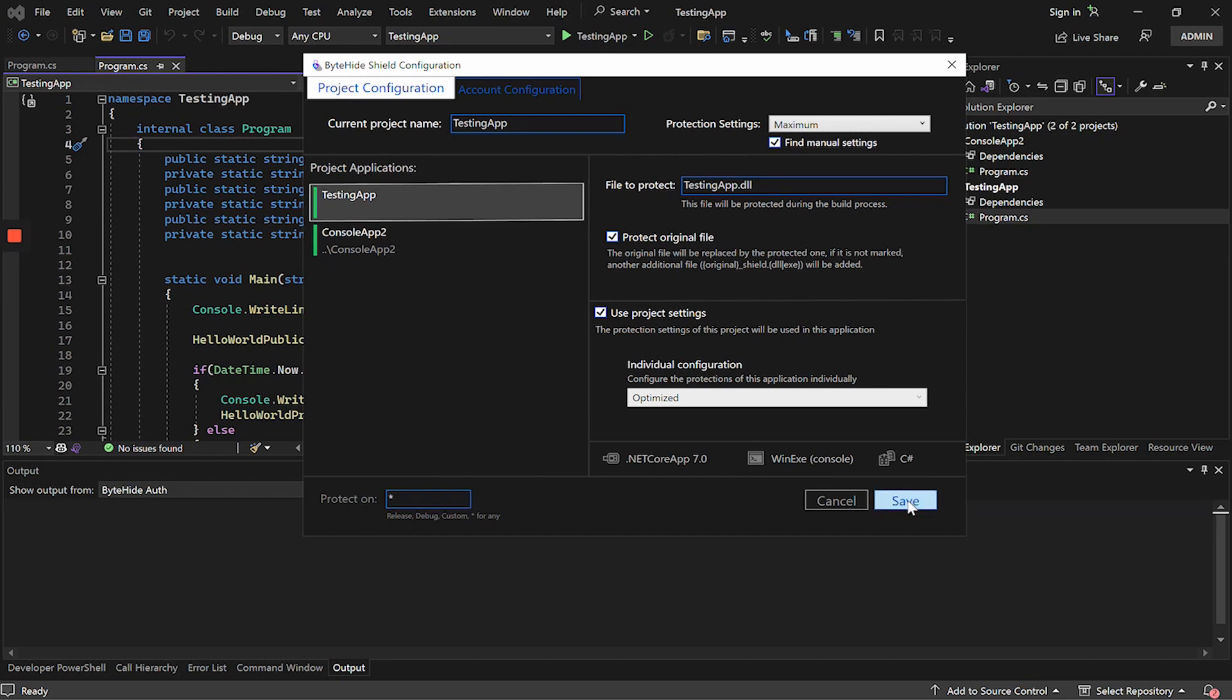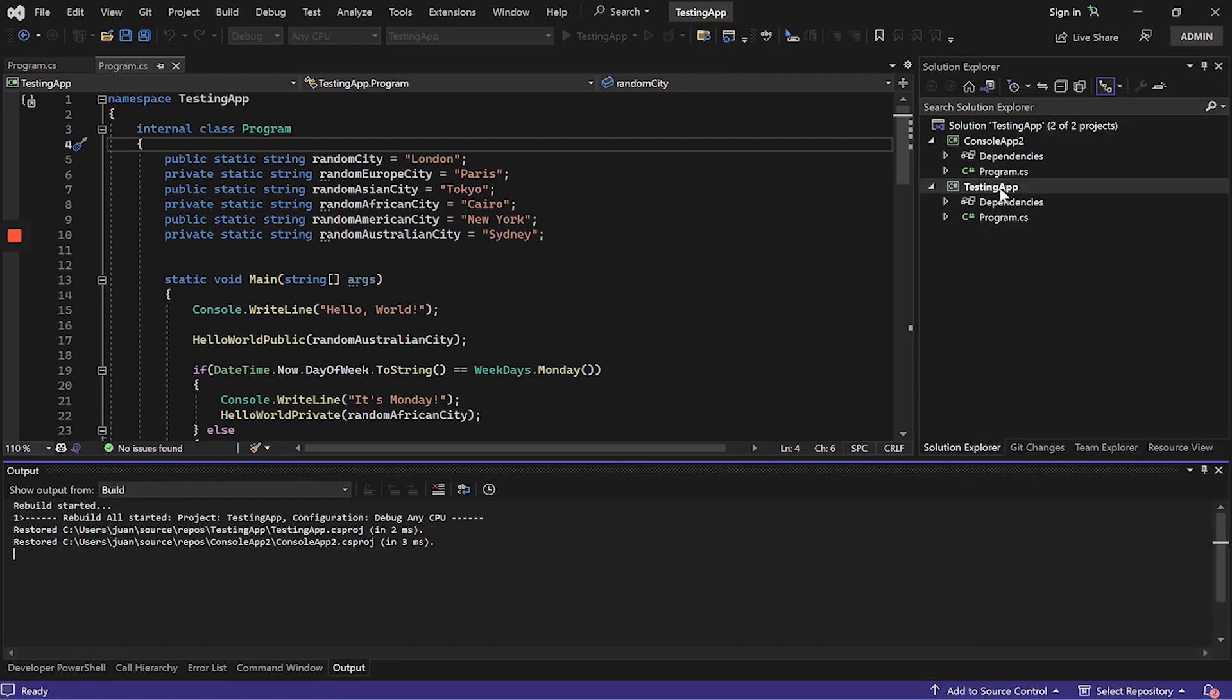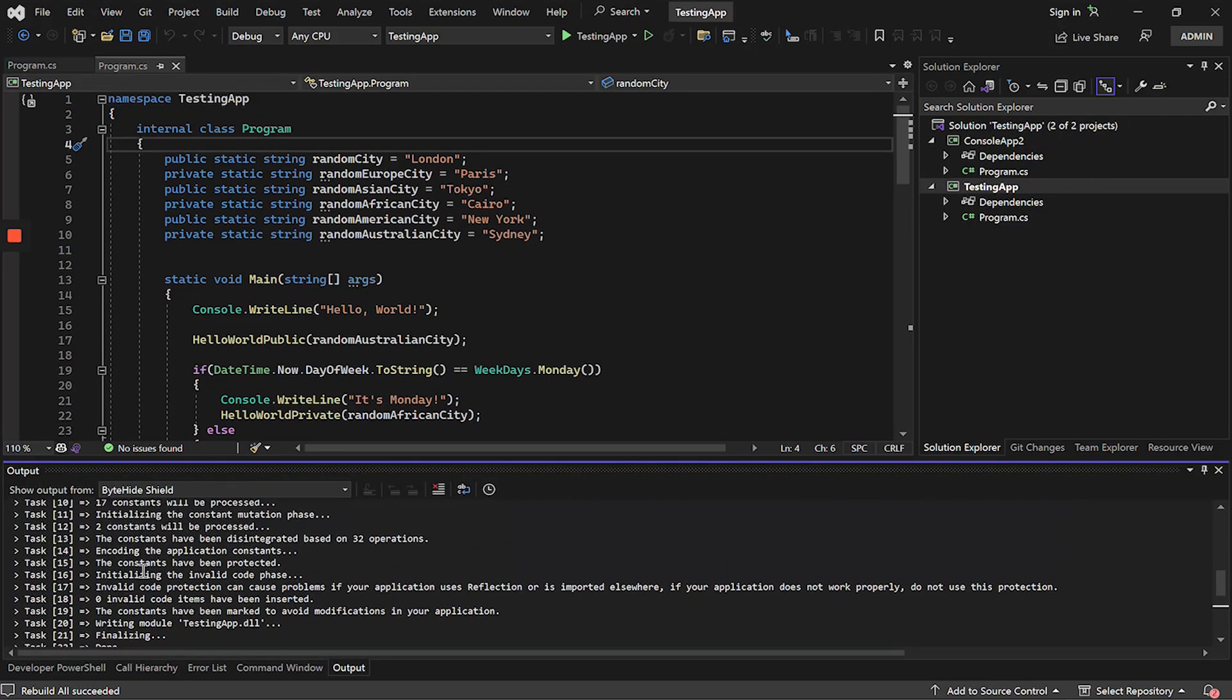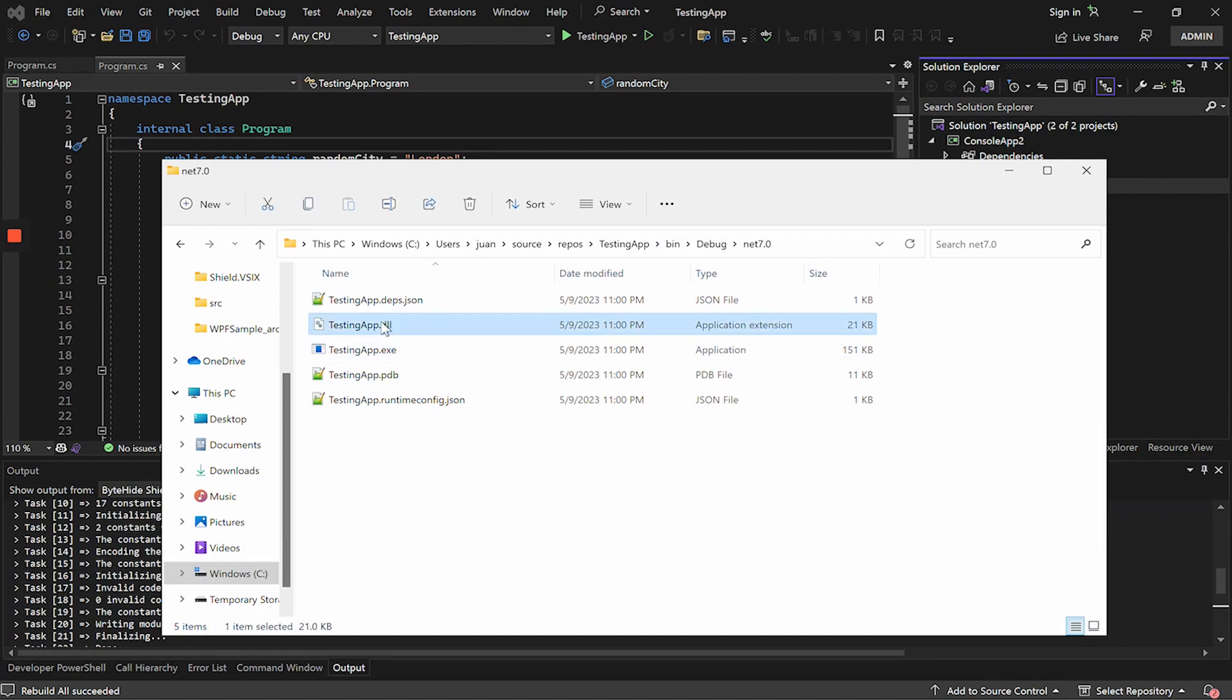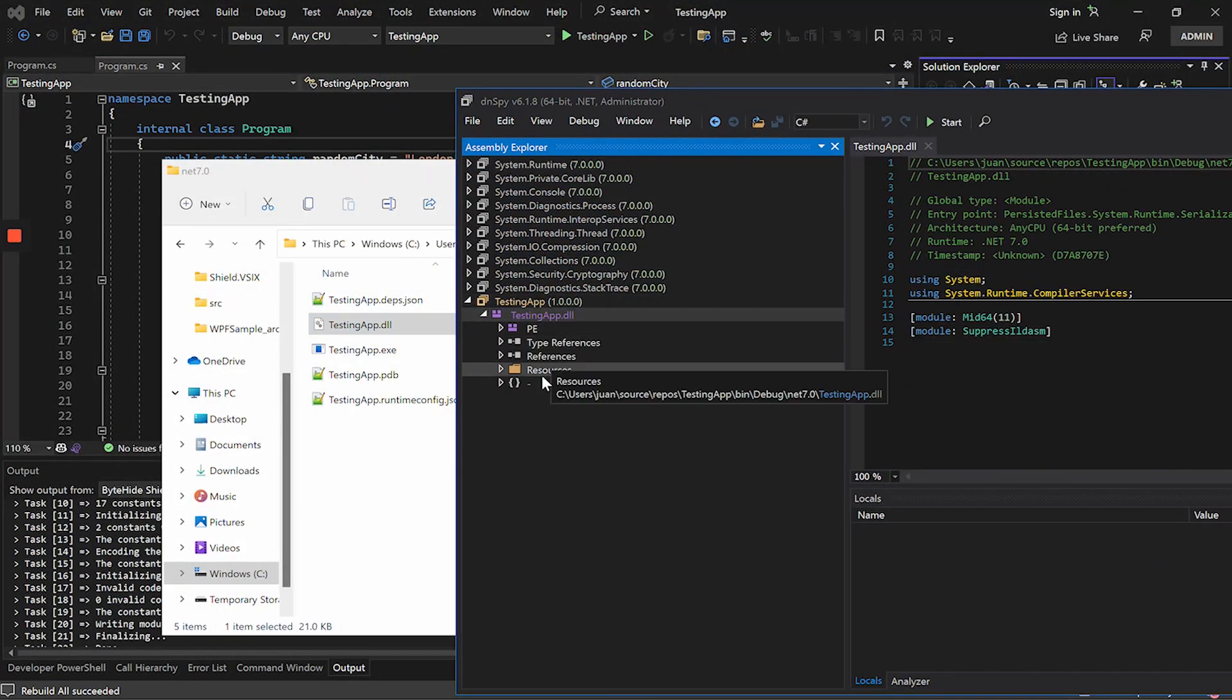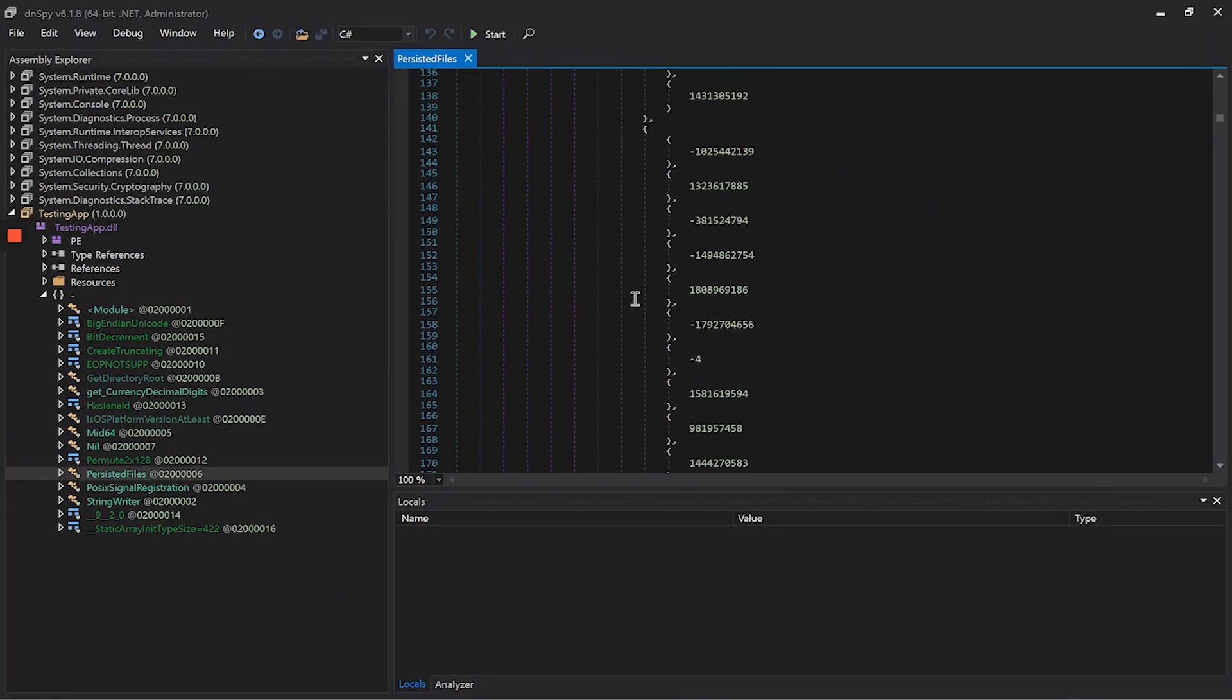We click on save, and the only thing we will have to do is to recompile our application. I recompile the example application that I showed at the beginning. It will begin to protect itself and here we will be able to see the log of what has happened. If we now go to the folder where the obfuscated application is, and we open a decompiler, for example dnspy, we will be able to see that this application is completely protected.